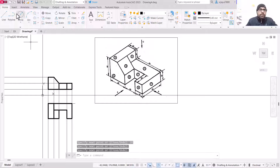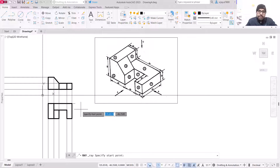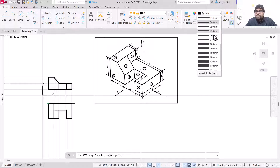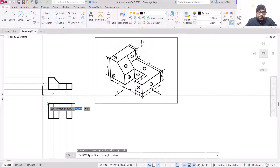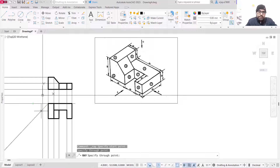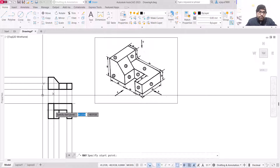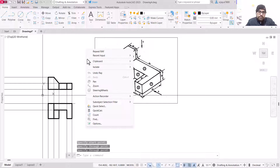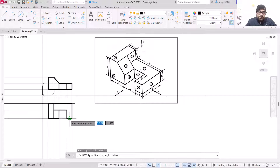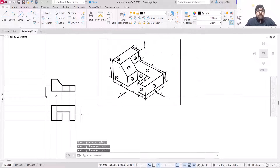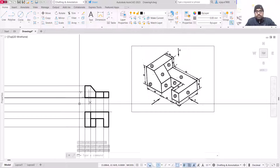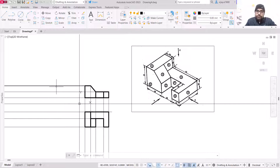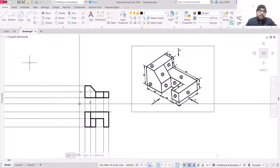Now we are going to start with the ray command from every single corner. Select ray, specify the line weight as 0, and draw rays. Repeat from each corner. We are done with front view and top view. The right side view will be drawn on the left side as per the convention in first angle projection. We are going to draw the left side view on this particular side, but for that we need to bend these lines.